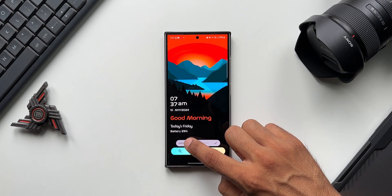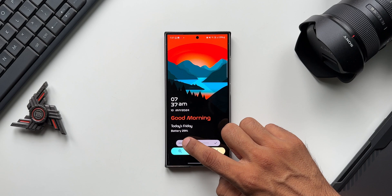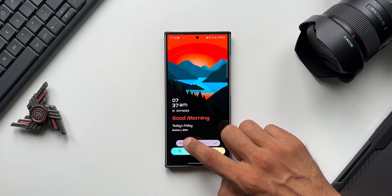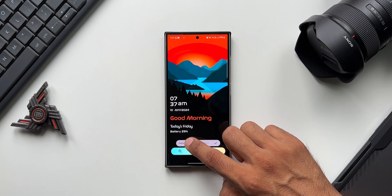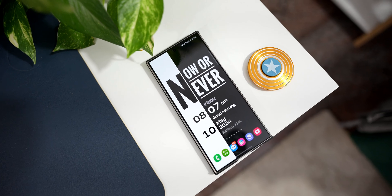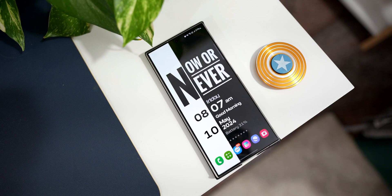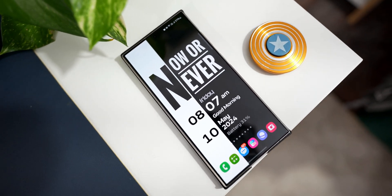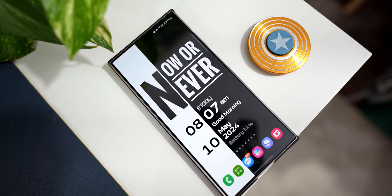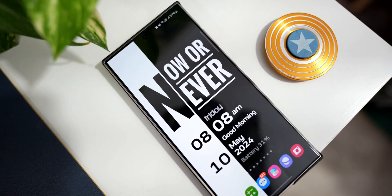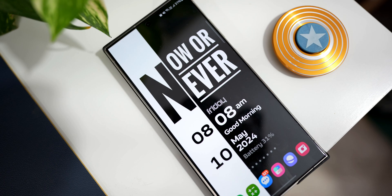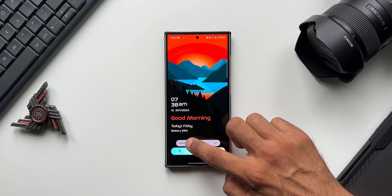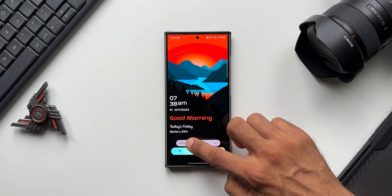We also have a customization option — a magnifier button — tapping on which you can increase or decrease the size of this particular widget depending on your requirement. In case your icons are overlapping, you can reduce the size of the widget so you can fit in some icons at the bottom.